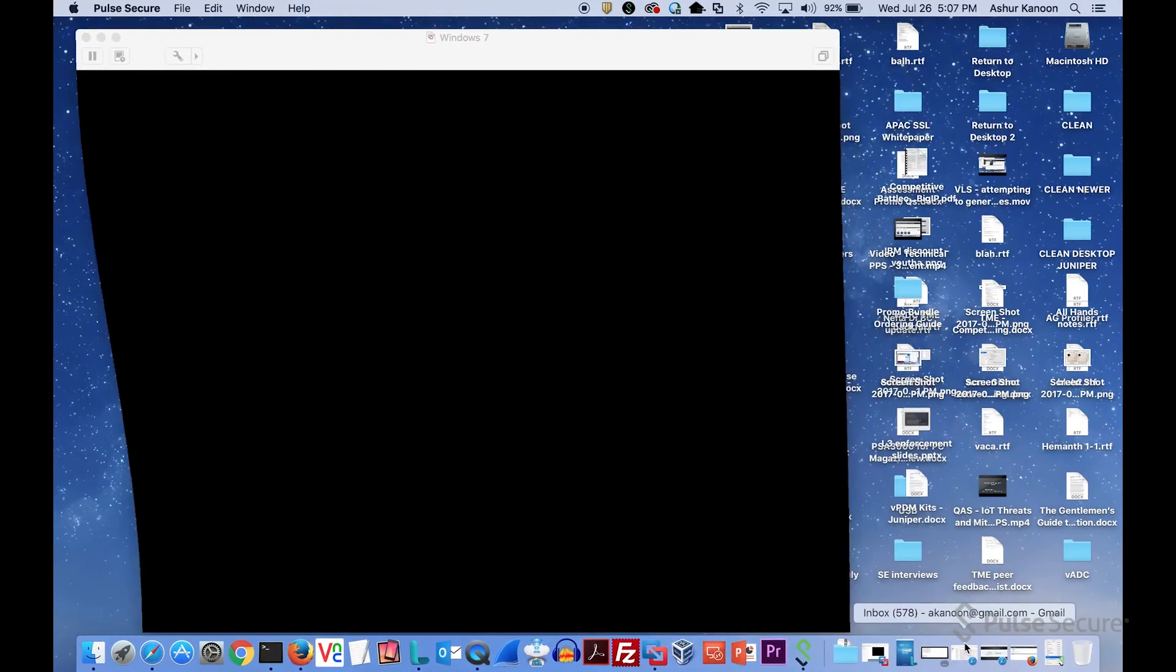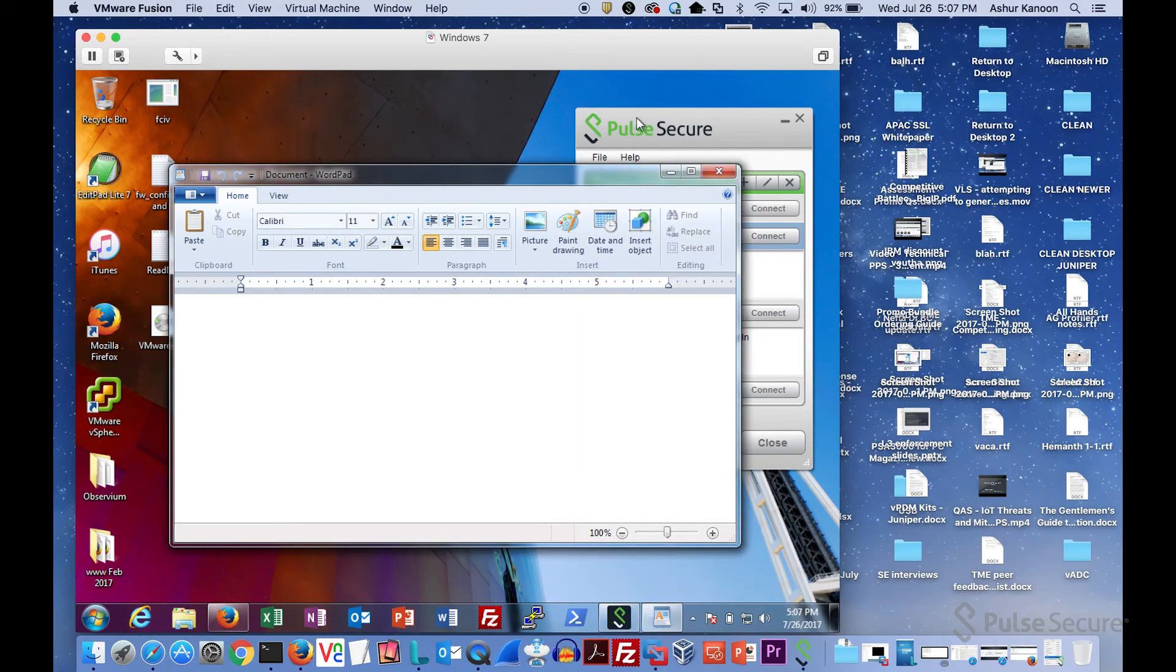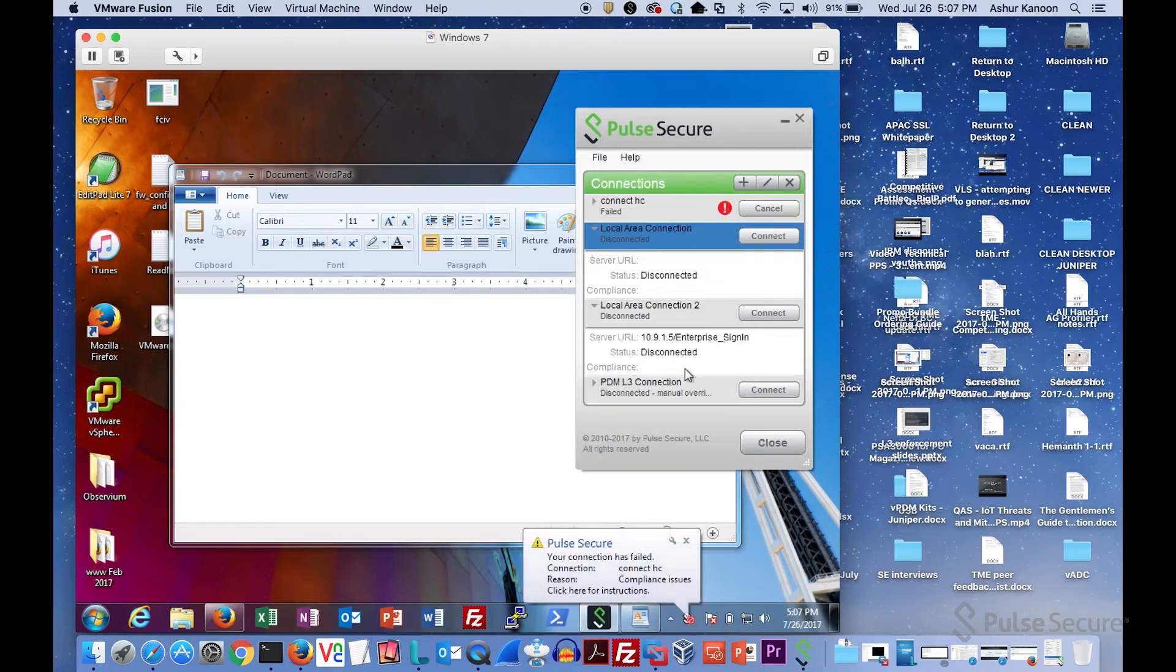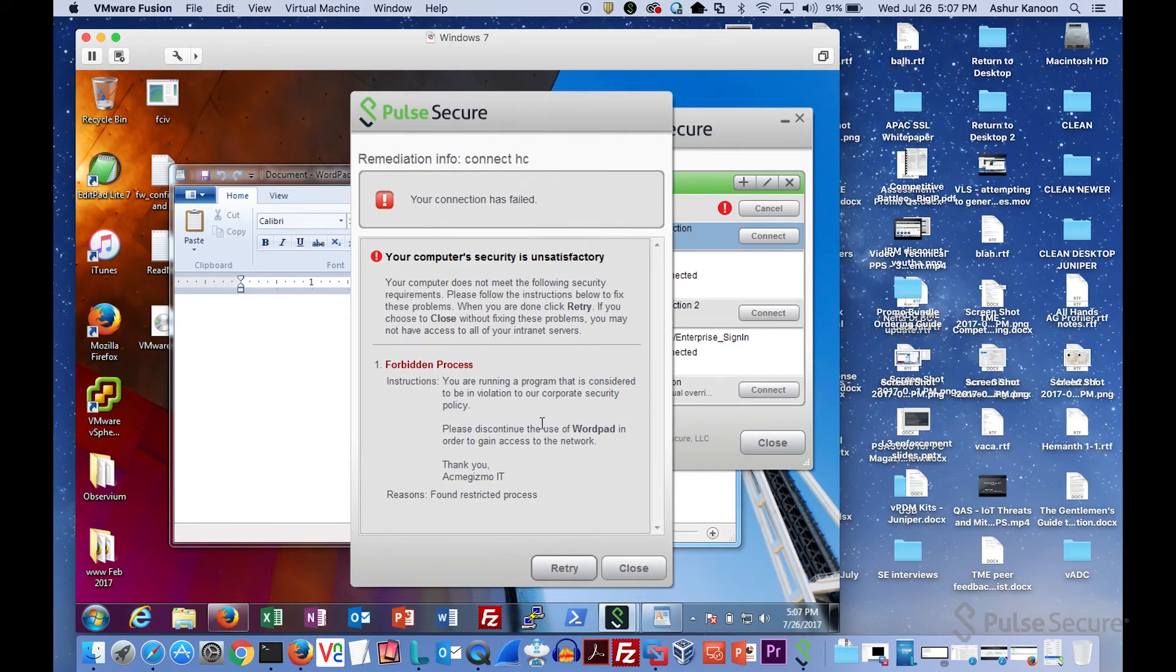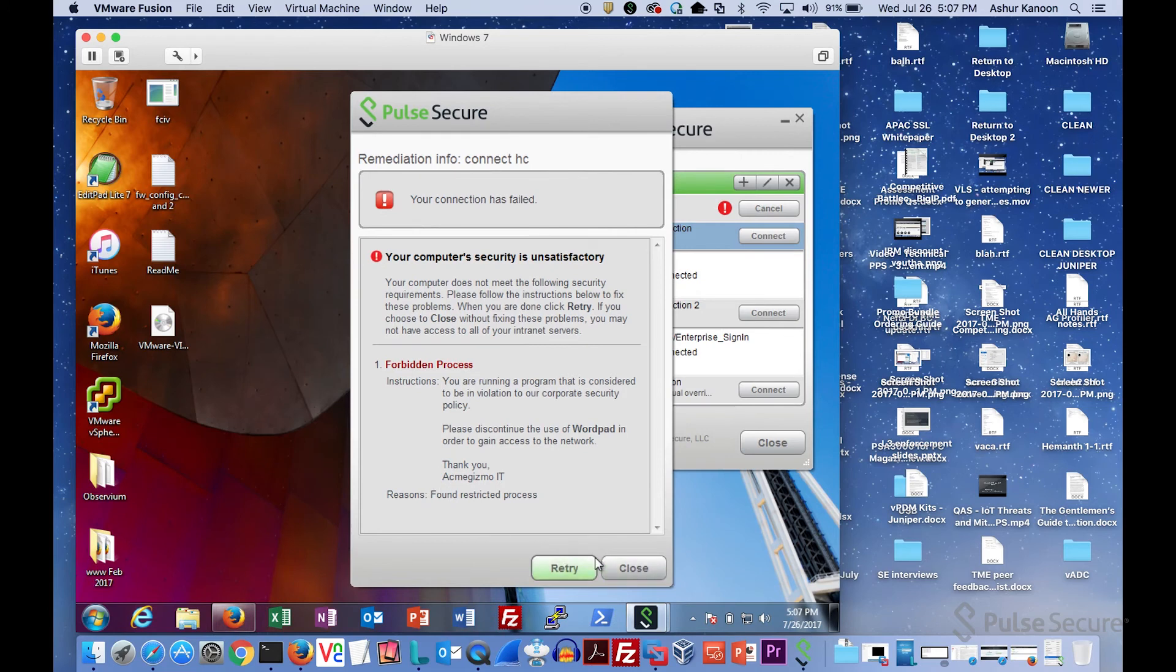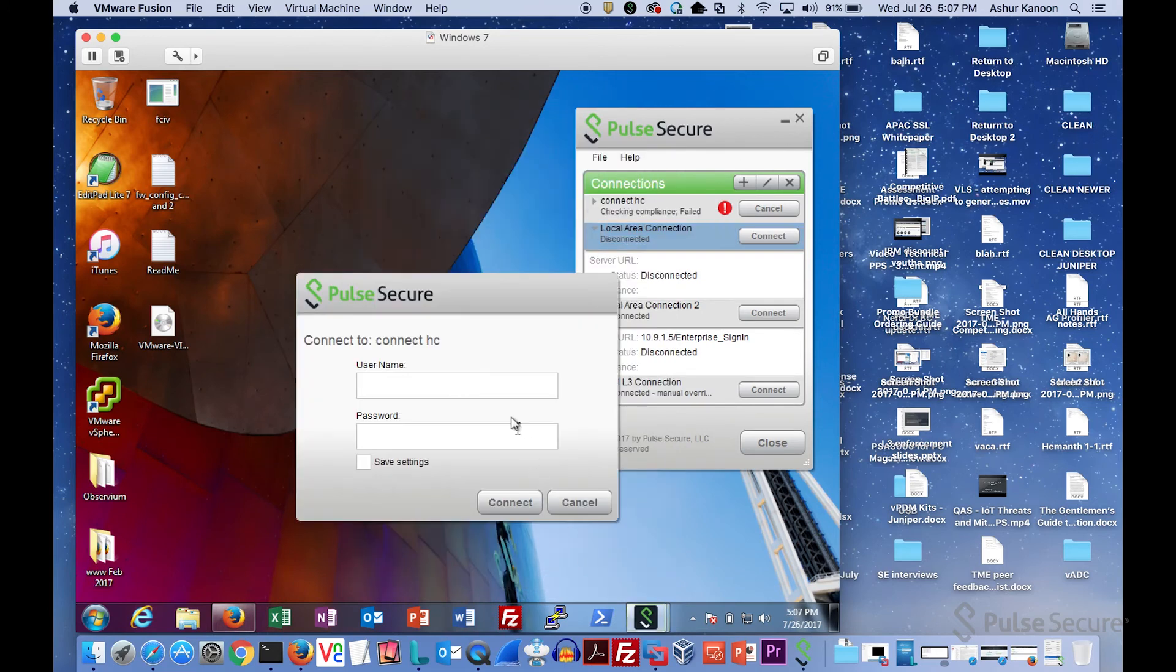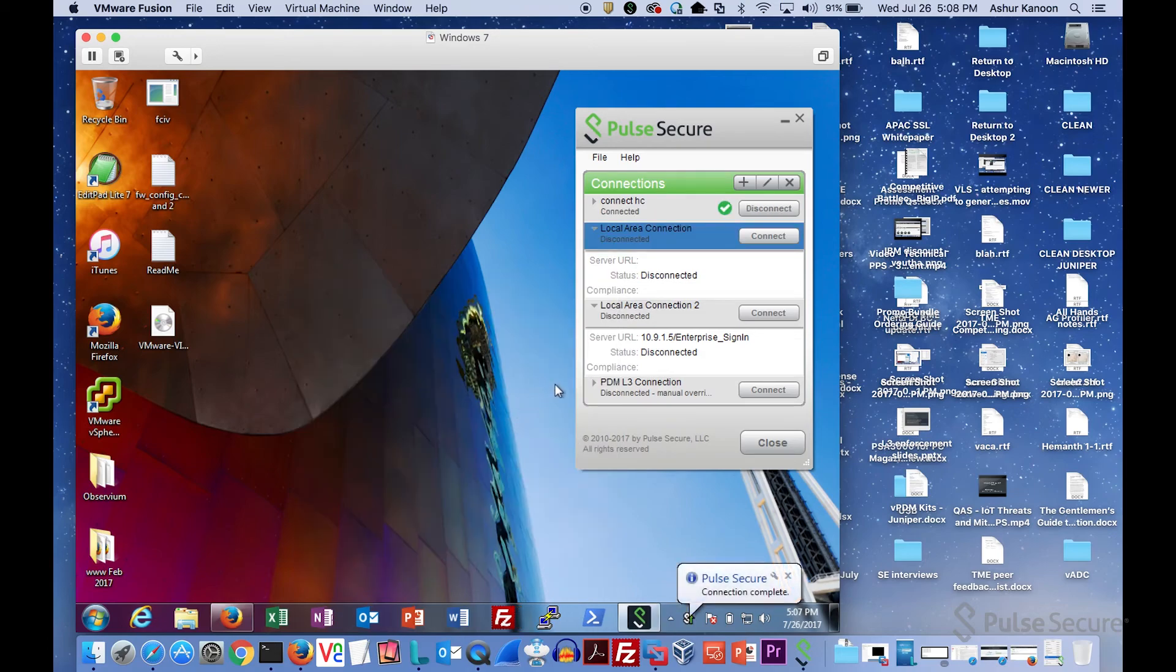Now I'm going to go to a Windows machine and do something similar. Here I have WordPad. I'm going to make a connection again to tell me it failed. When I go look at why it failed, it's telling me hey, WordPad is running. You need to kill WordPad to get access. So we'll do that and I'll say retry. Now it's asking me for my credentials, so we know we got past the host checker test.